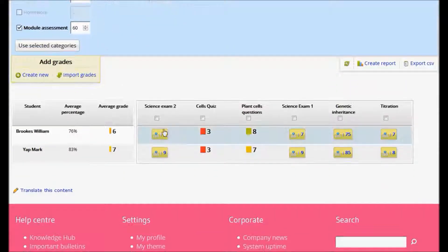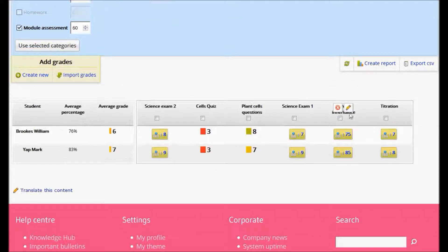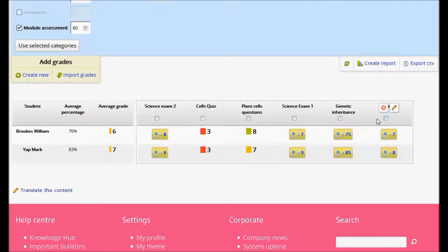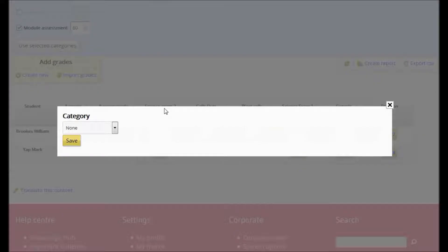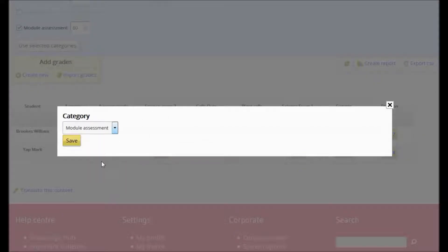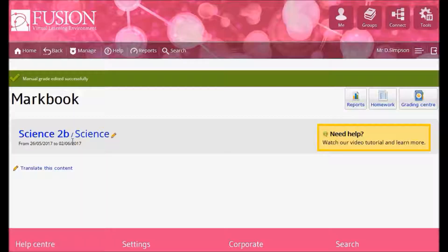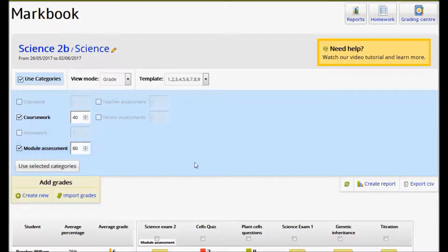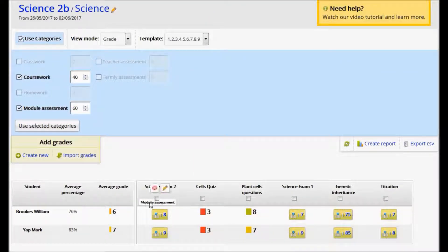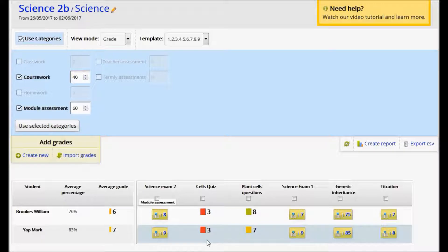I then need to identify which of these assignments are module assessments and which ones are coursework. To do this, I click the pencil, assign a category and save. And you can see it's identified as a module assessment. And I'll do the same for the rest.